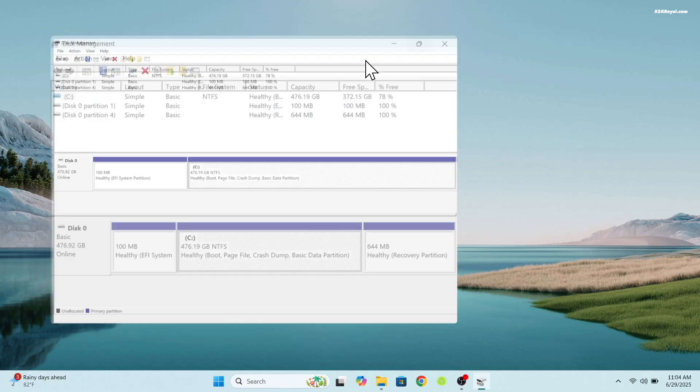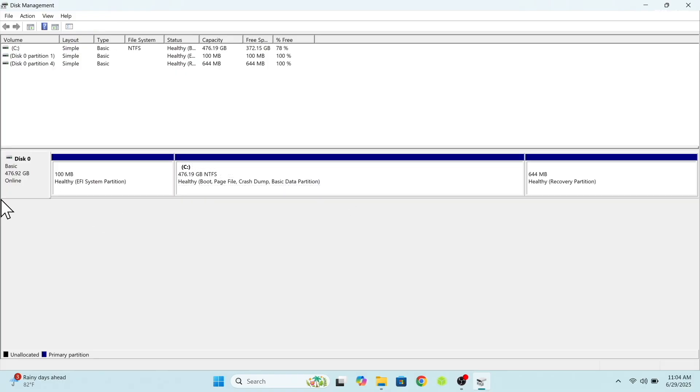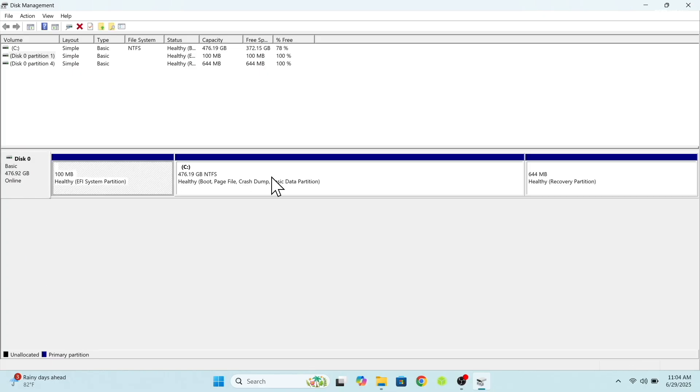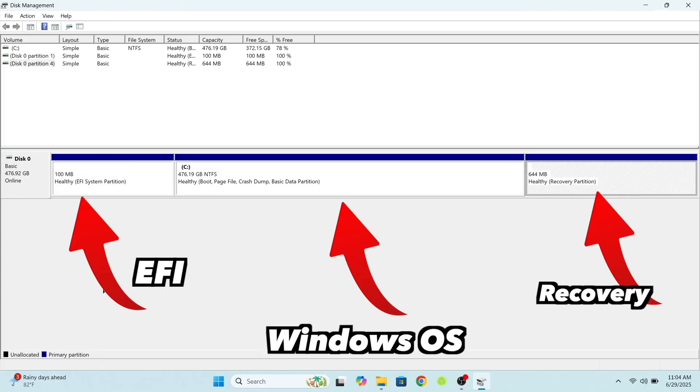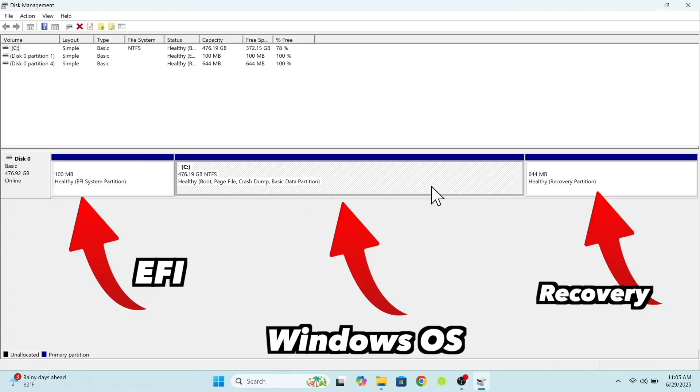In my case, you can see that one drive is connected. Drive 0 has three partitions. The first one is the EFI partition, where the Windows bootloader is present. The second one is the main Windows, and the last one is the recovery partition.